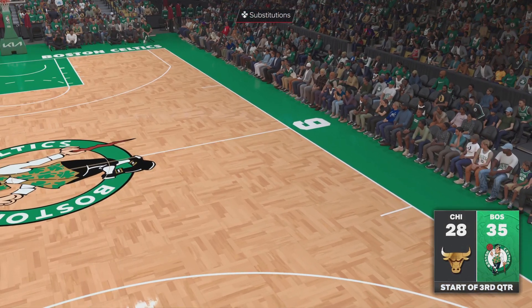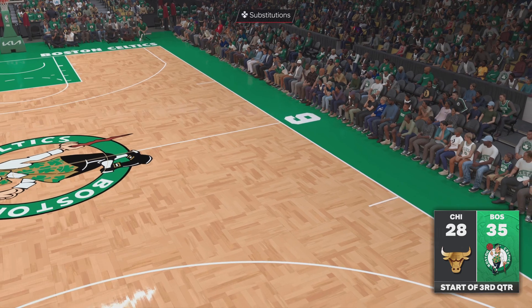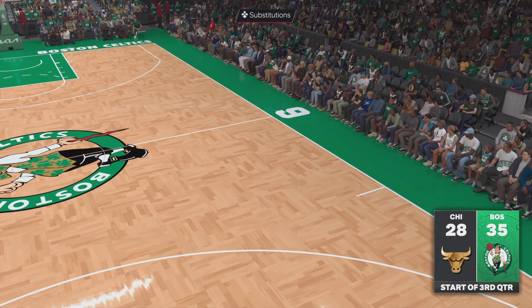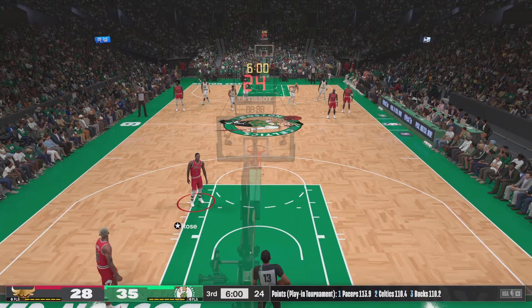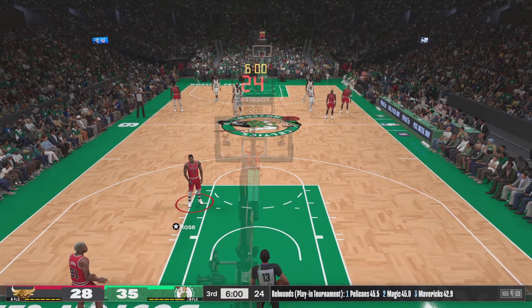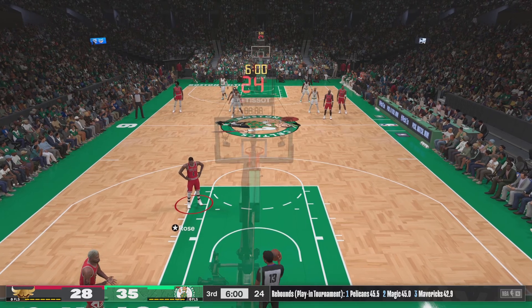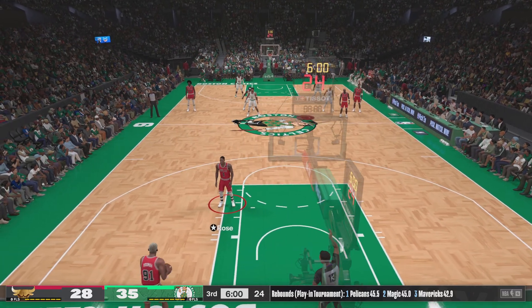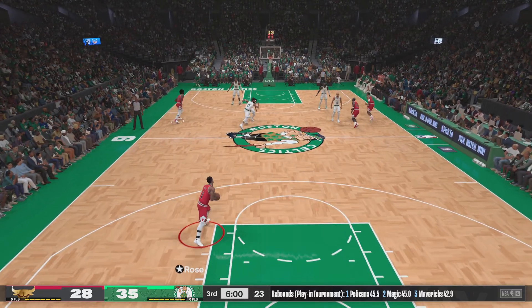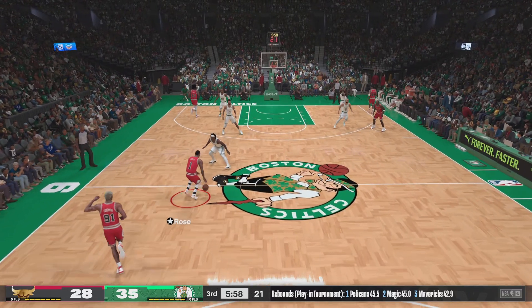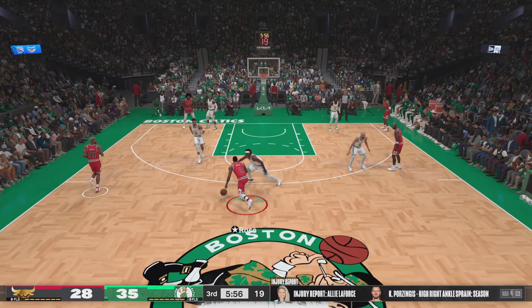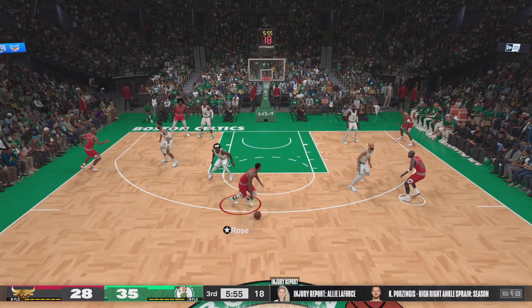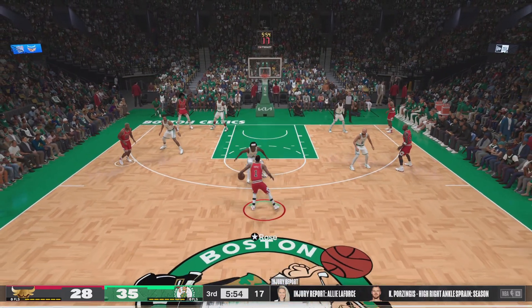Happy you could join us — we've got two quarters left to go in regulation. Let's get a quick injury report and check in with Ali Lafor, who has an update on Kristaps Porzingis.